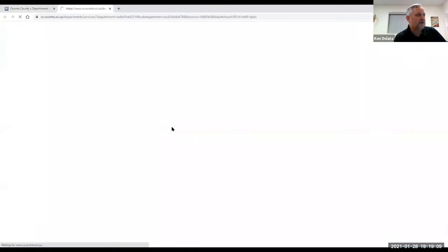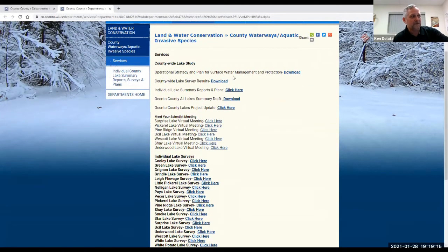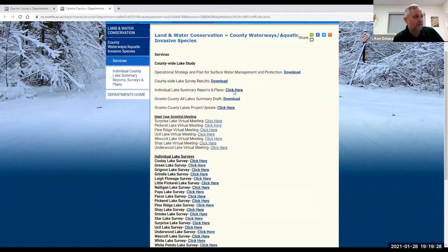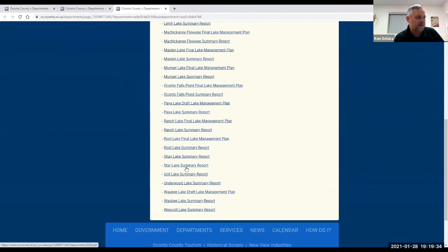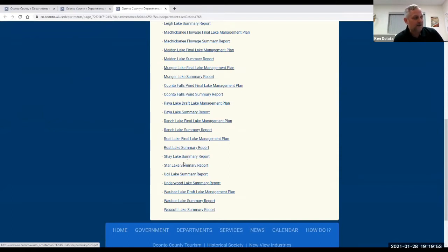We're going to click into the countywide lake study. Here you'll find all the information. The first one is our county plan, next is the countywide survey, and then we have the individual lake summary reports and plans — this is where all your information will be. If you click on that, all the lakes are listed. We go down to Star Lake and you can see the Star Lake summary report. That's the exact same report Ryan is going to present tonight. Once the plan is started, if you go up to Ross Lake, you can see they have a final lake management plan. Yours will start as a draft and will be listed right next to the lake summary.